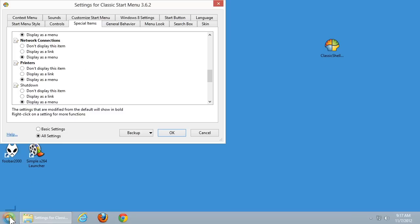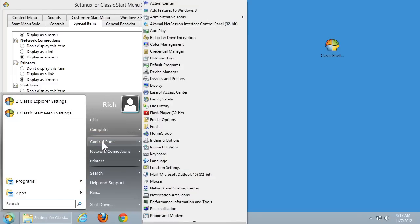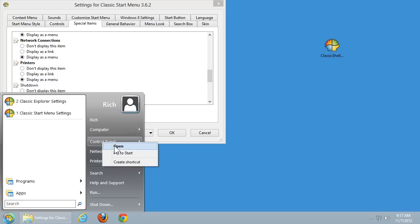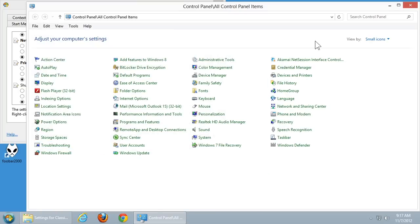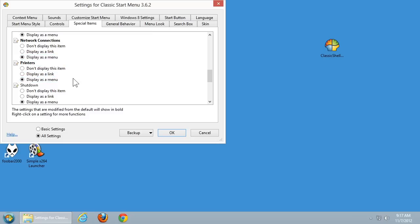So if we come down here and look, for example, at how my control panel is configured, it shows up as a menu. By default, you would click on it as a link and it would open up a separate window. In my case, I have my network connections and printers also display as menus, simply because if it's on the Start menu and something simple like that, I want to access it from the Start menu and open as few windows as possible.